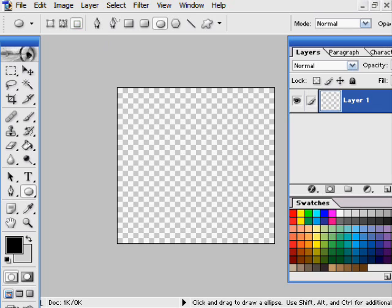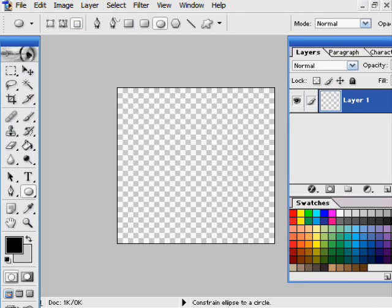If you hold down the shift key, you will automatically get a perfect circle. Mine's going to be black. You can make it any color that you want.